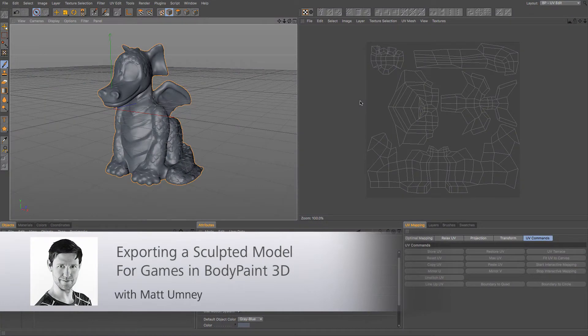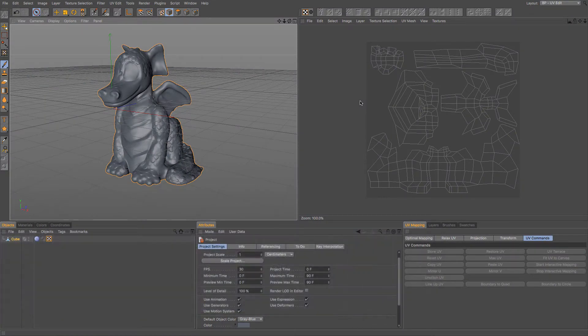Hi guys, it's Matt from MaxxonUK here and in this video we're going to be looking at how to export a sculpted object to be used in a games engine.